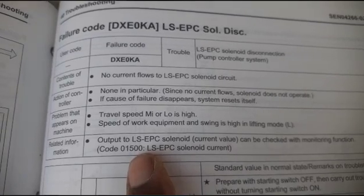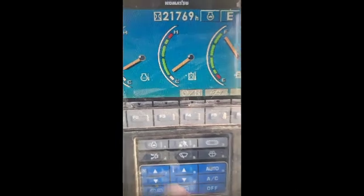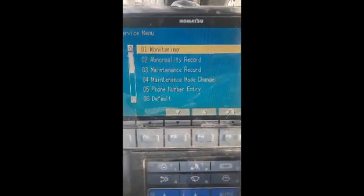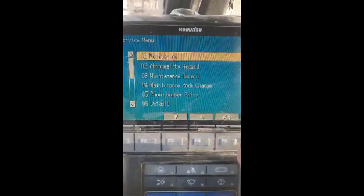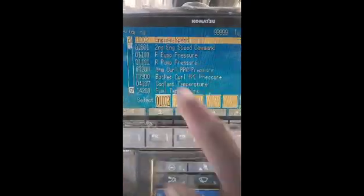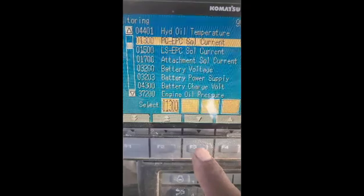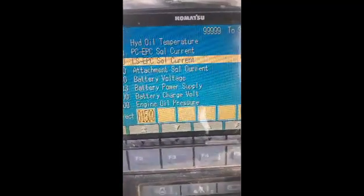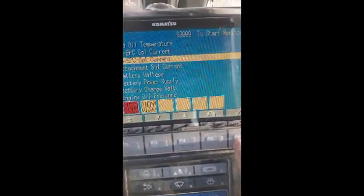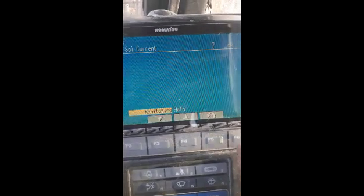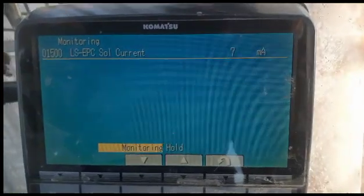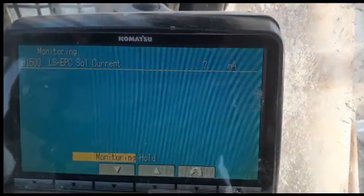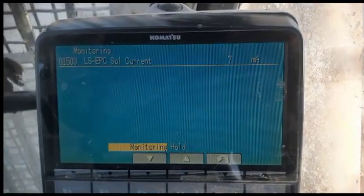Now I will check the current through the onboard diagnostic system — whether current is passing or not. Going to monitoring, I press the code on the test screen. I press code 01500 LS EPC solenoid current and press OK to finish. So viewers, you can see: the LS EPC solenoid current is only 7 milliamps. This confirms through the computer that the circuit is open and power is not reaching the solenoid.